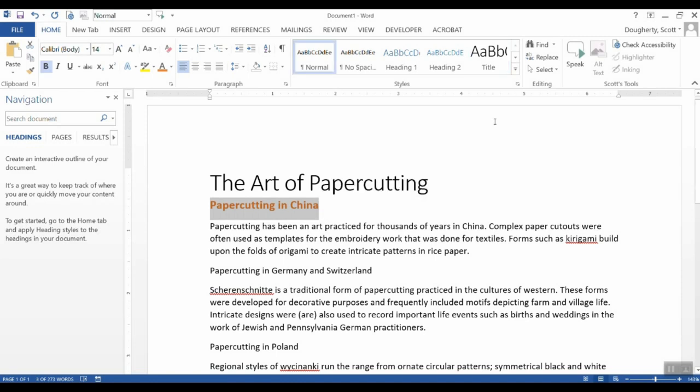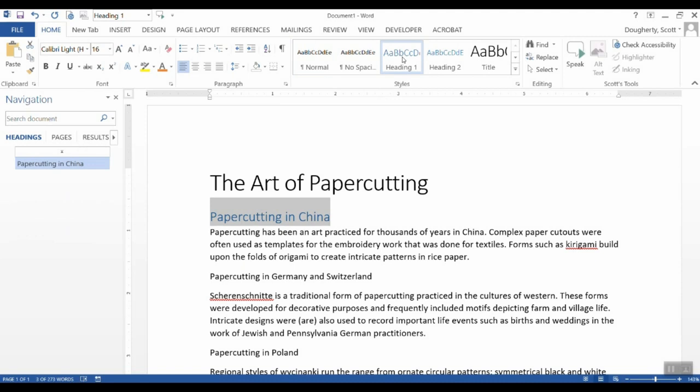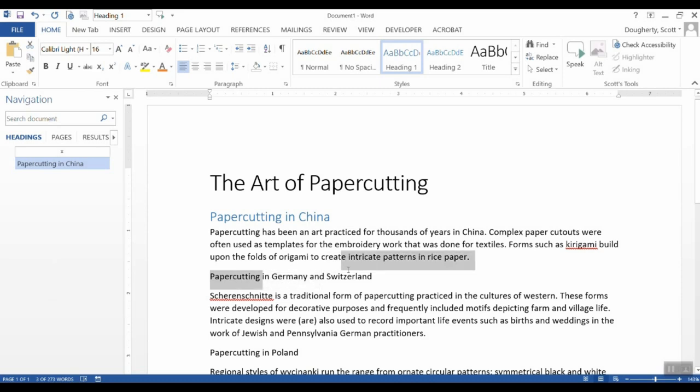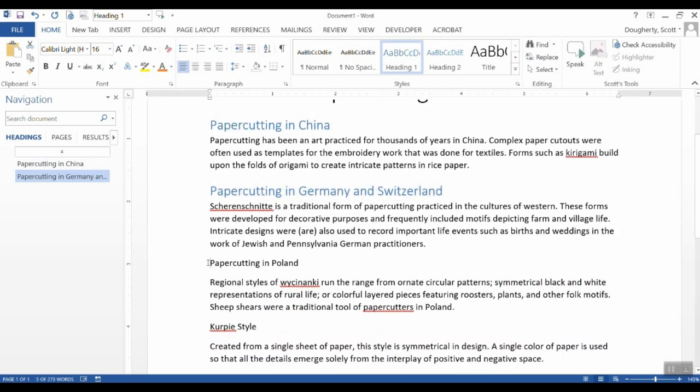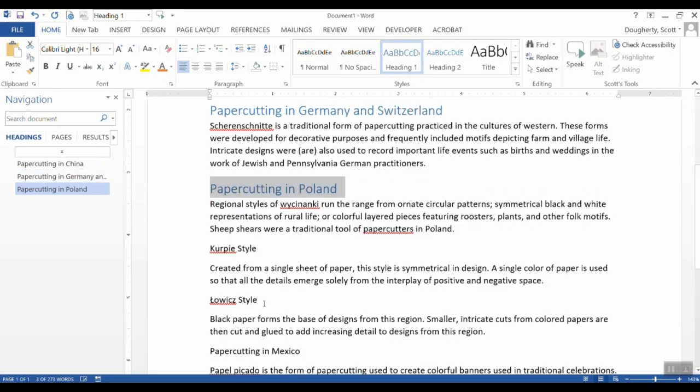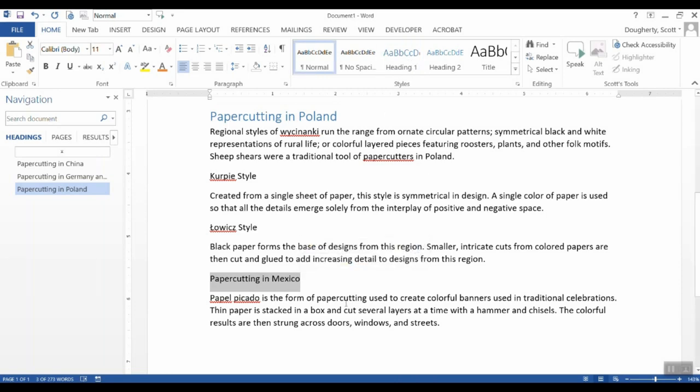Paper cutting in China would be one of the first main headings. So I'm going to put this as a heading one title. And now you'll see what happened over here in the navigation menu. Microsoft Word is trained to look for those headings and start building an outline. So the next group of material that we have here is about paper cutting in Germany and Switzerland. That's also heading one. We talk about Poland. So I'm going to make that heading one. And finally we talk about paper cutting in Mexico. Also heading one.